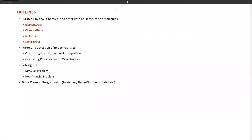Here are the outlines of my presentation. First, we will discuss built-in Wolfram Language functions to extract curated physical and chemical properties of elements and molecules, which would include ElementData, ChemicalData, the Molecule function, and LatticeData. Then we will discuss image feature detection methods available in Mathematica, including examples for calculating size distribution of nanoparticles and calculating phase fraction in microstructure. We will then discuss important partial differential equations in material science and their solutions — specifically diffusion and heat transfer problems. At the end, we will discuss finite element programming, taking up the example of modeling phase change in materials.